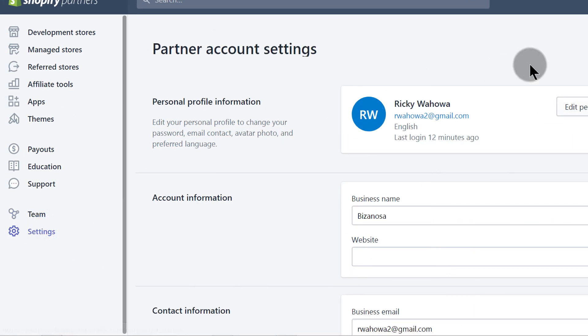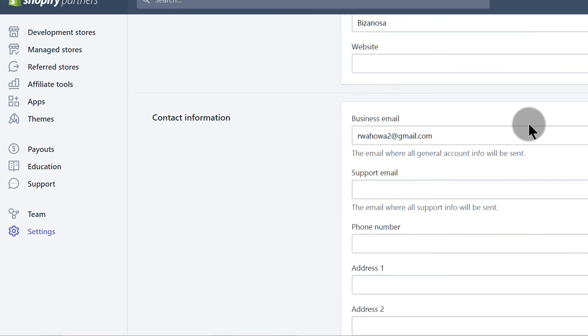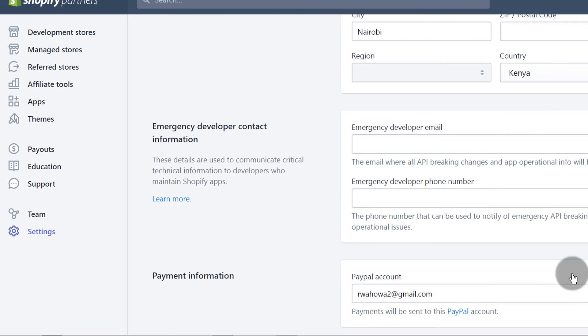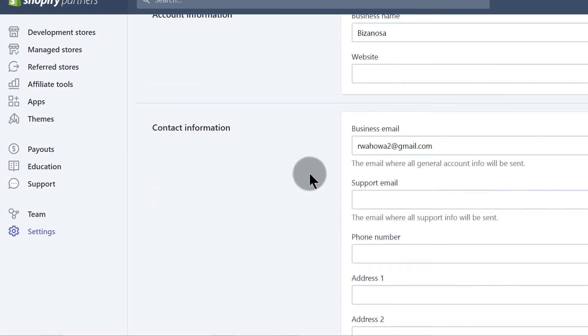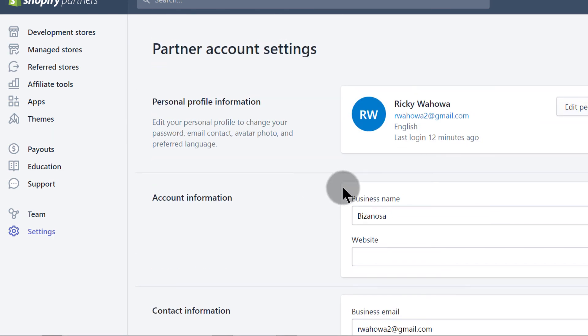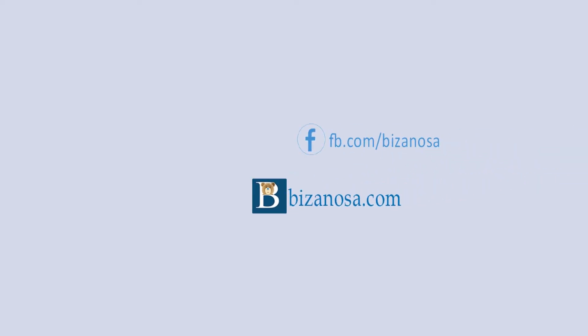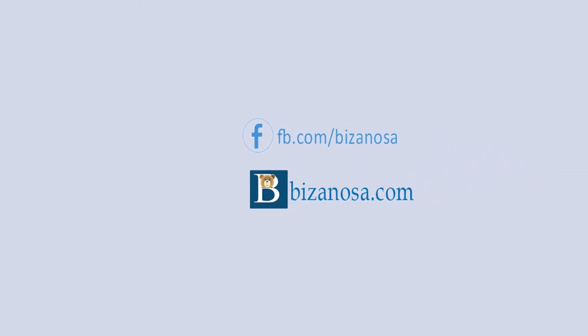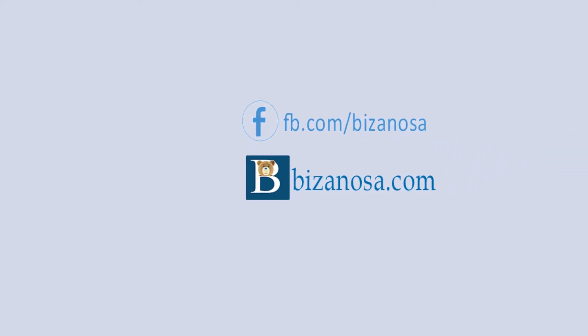Then Settings — this is where you can change your partner account settings and edit your information. That's pretty much it for this video. In the next video let's see how you can create your first development store, so I'll see you in the next video.